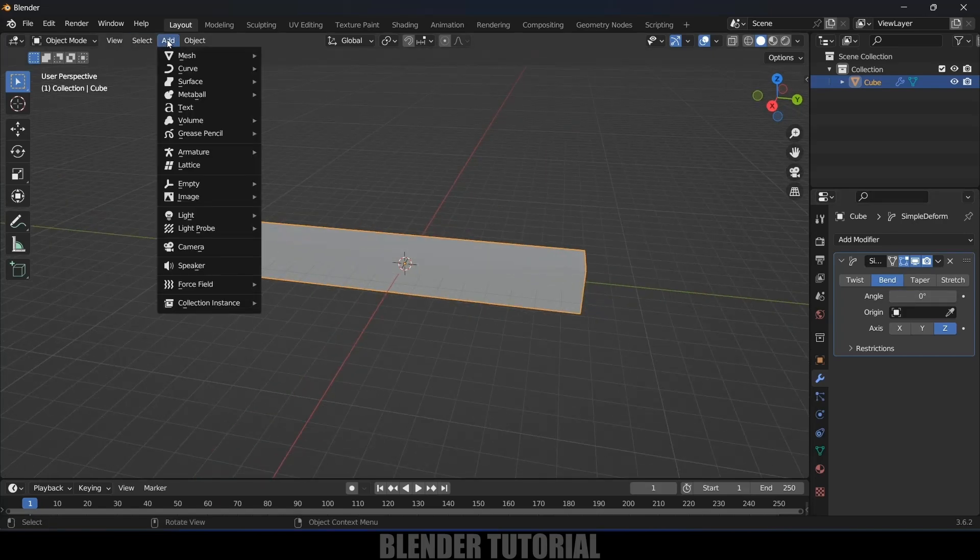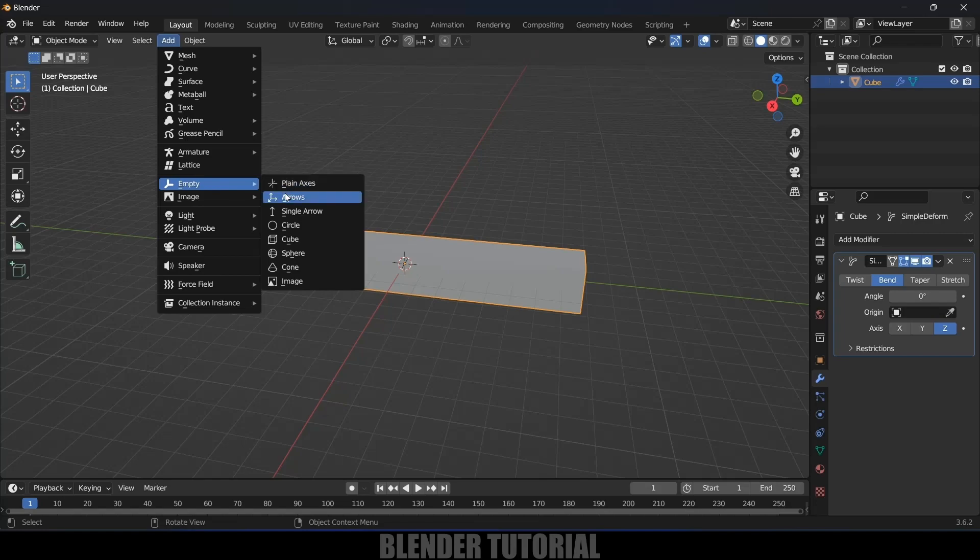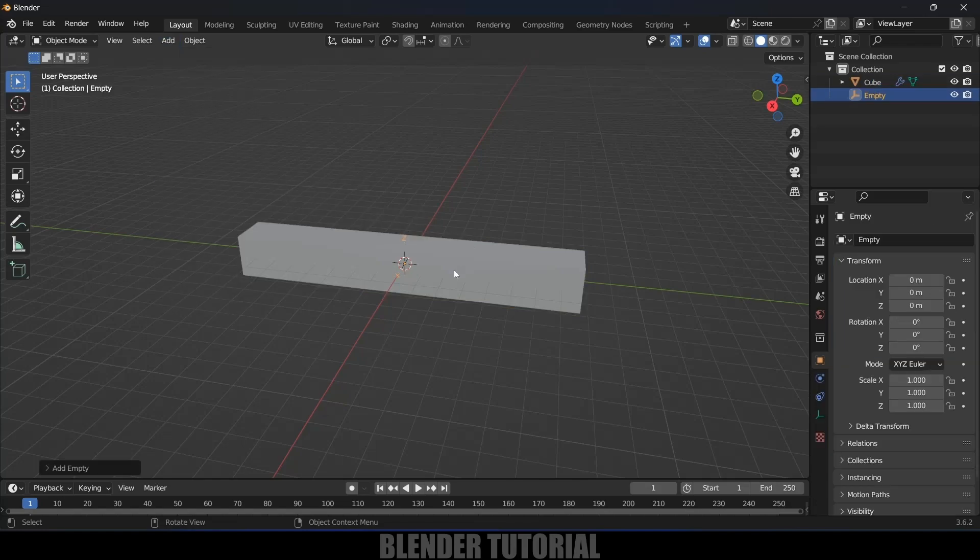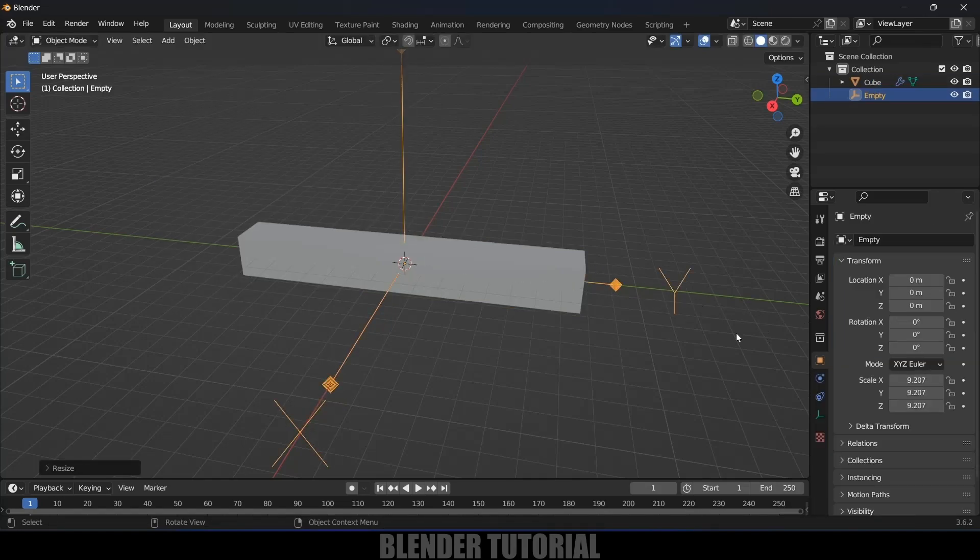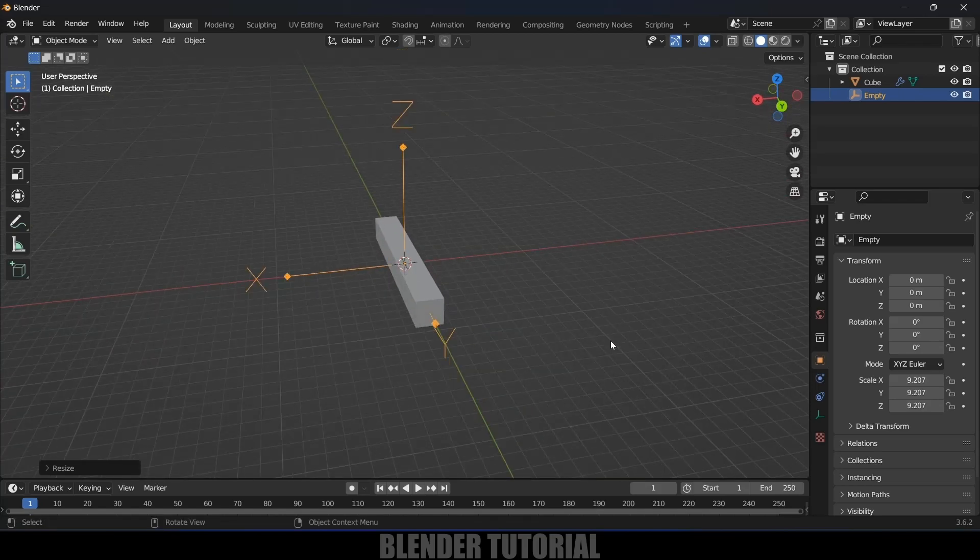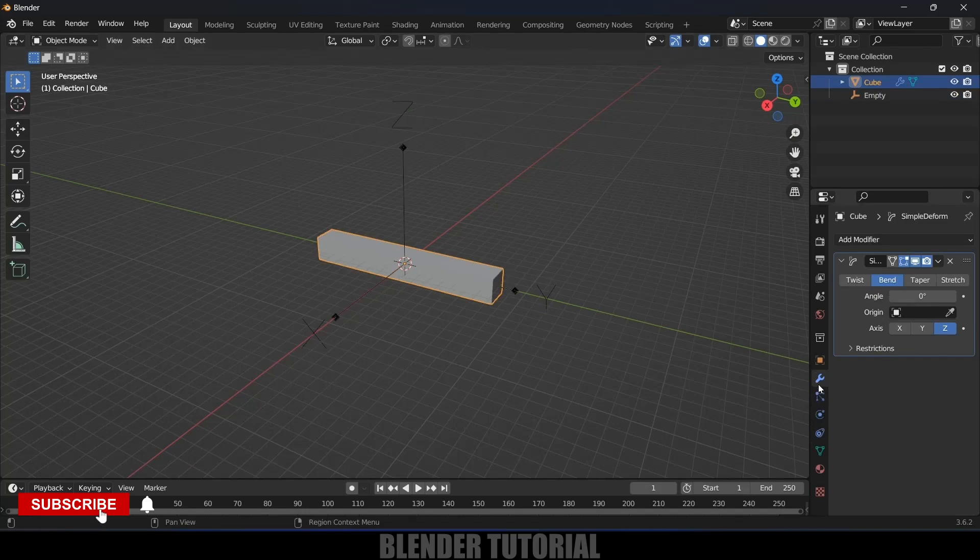Now go to Add, come to the Empty options, and add the Arrow option. Press S to increase the scaling. Here we can see the axis—we have X, Y, Z. Now select the cube.